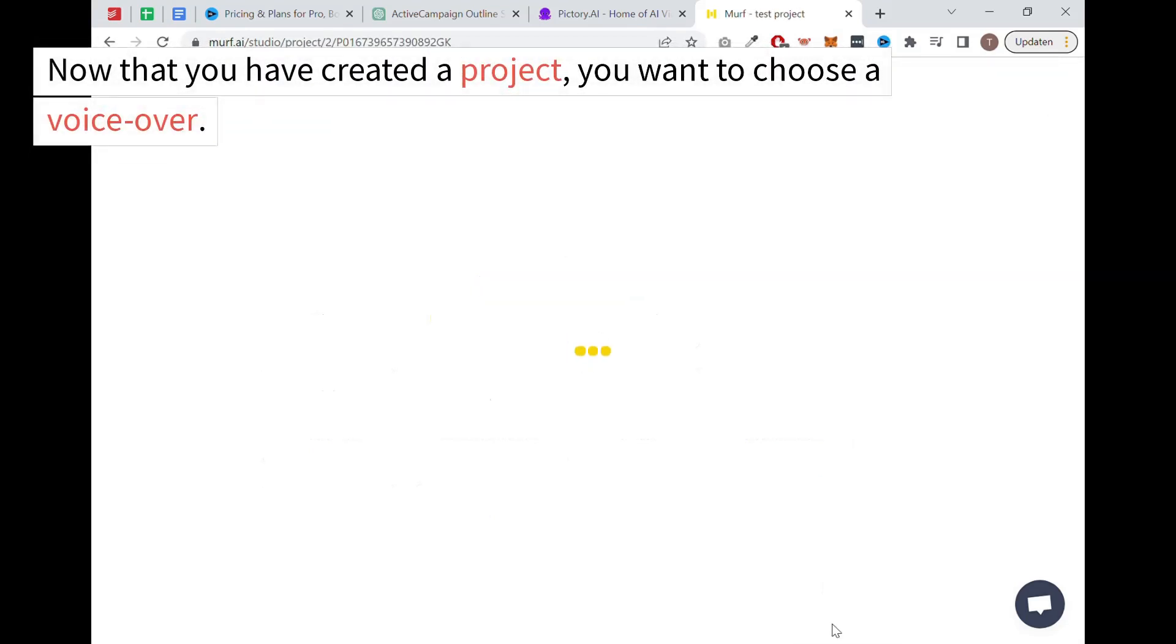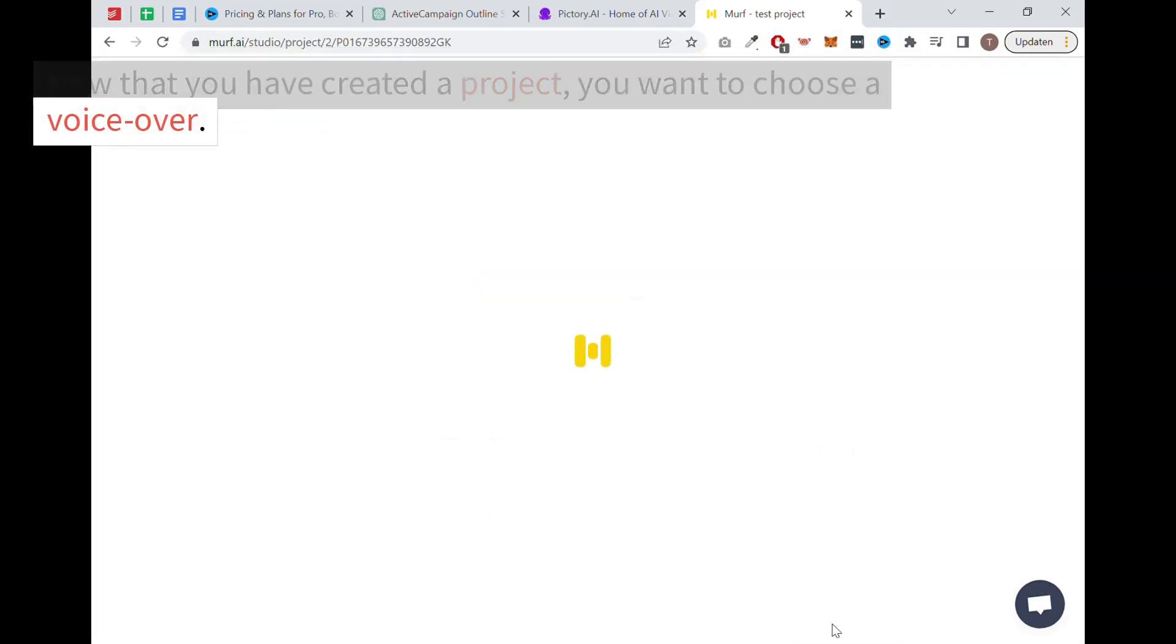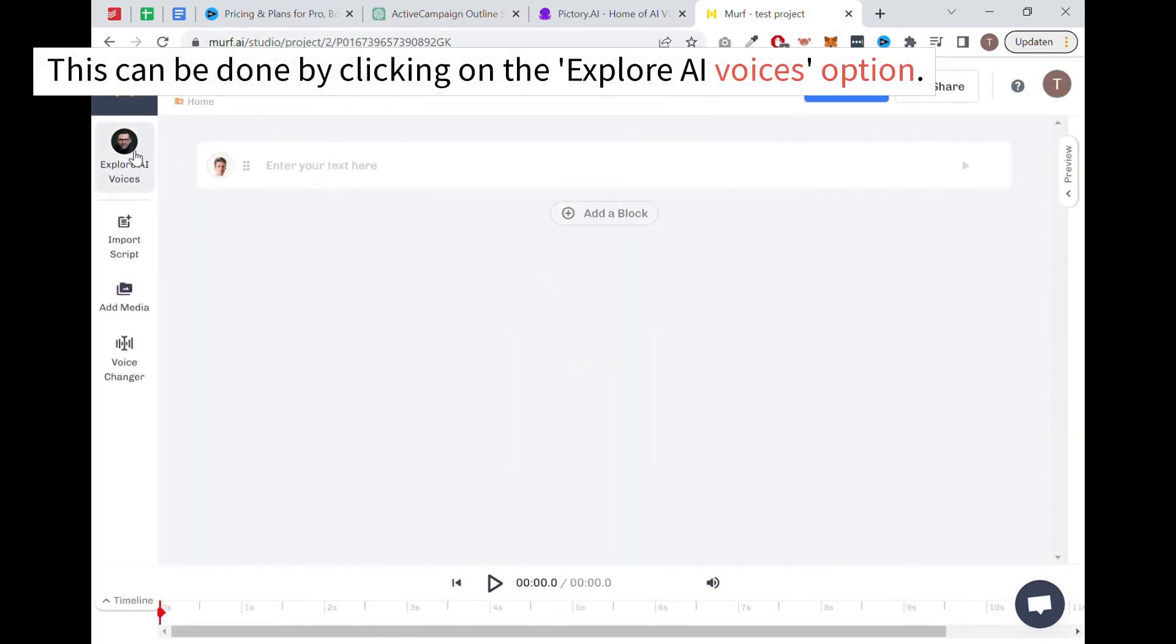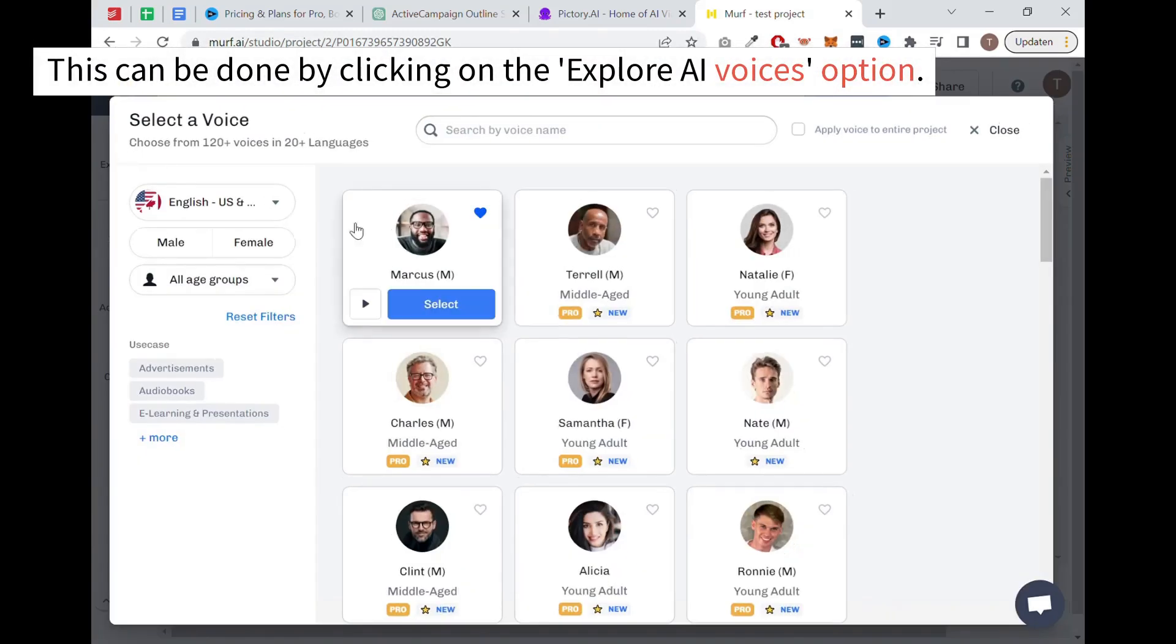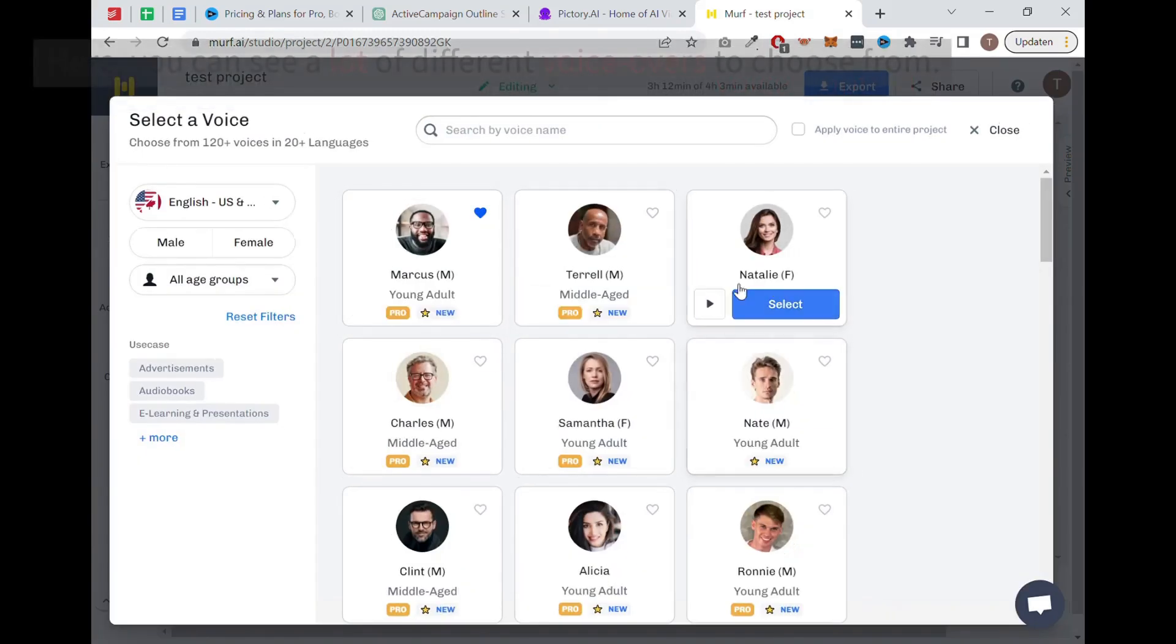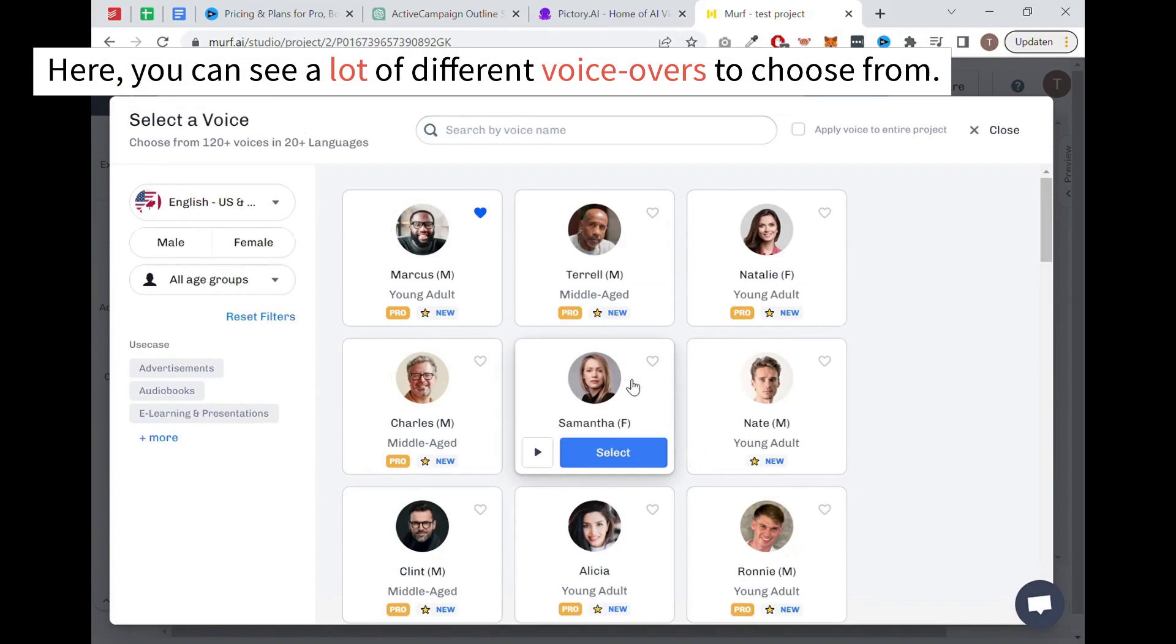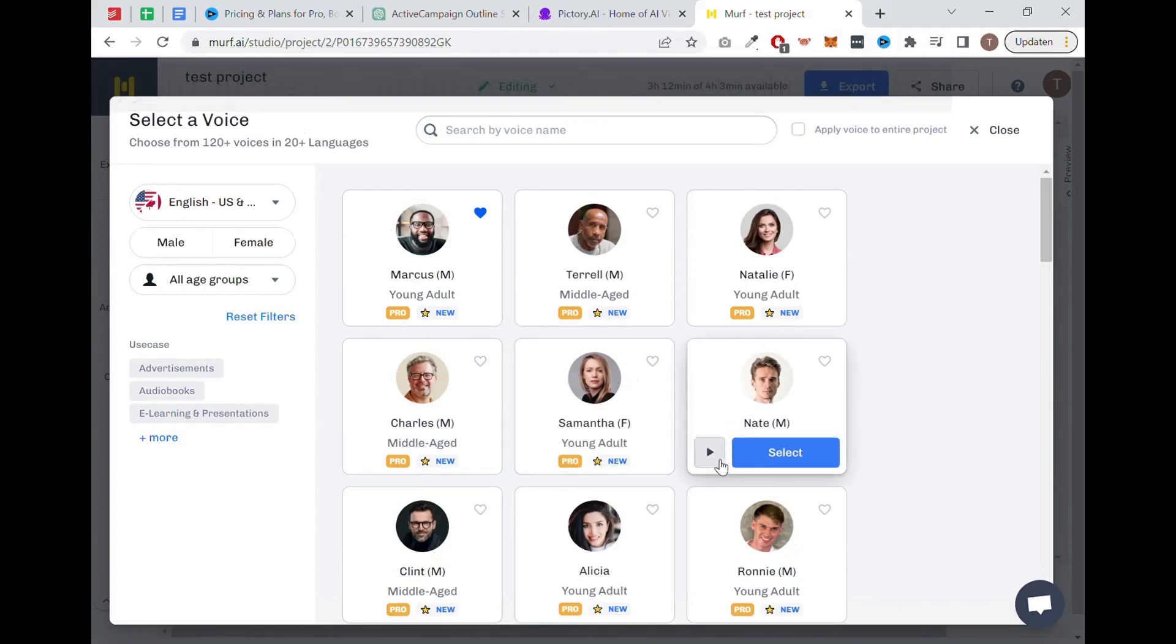Now that you have created a project, you want to choose a voiceover. This could be done by clicking on the explore AI voices option. Here you can see a lot of different voiceovers to choose from.